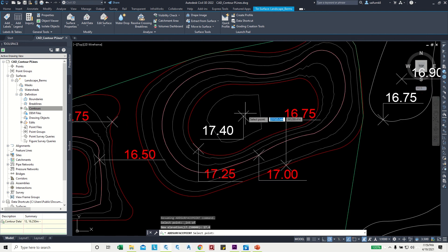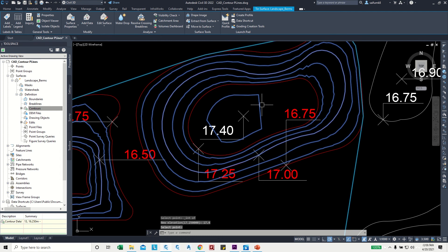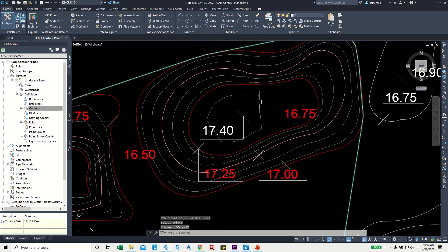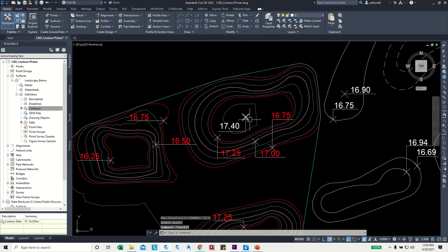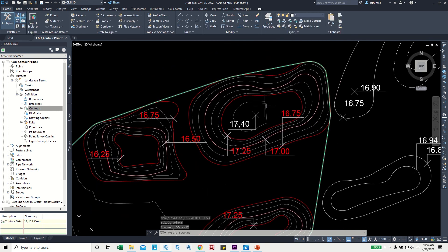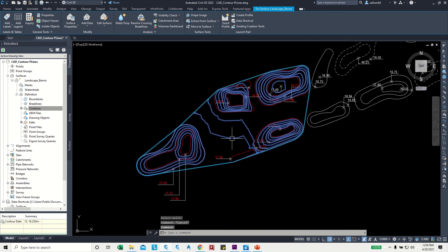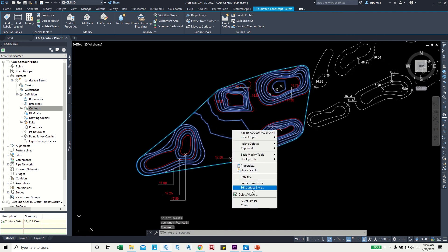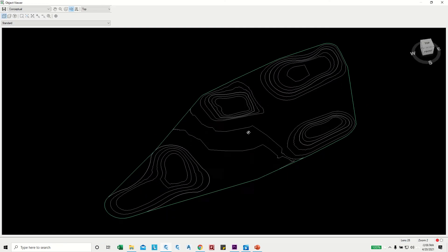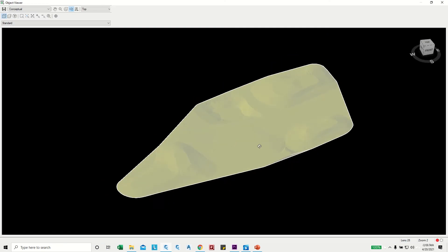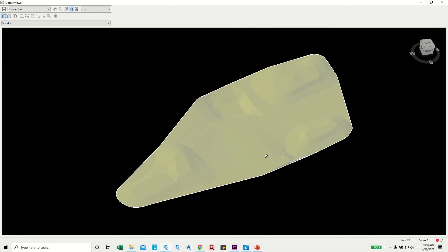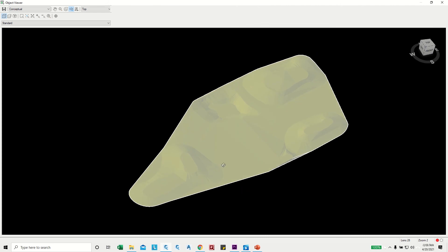The contours are now updated as per the new level. Let's check it in the Object Viewer — you can see the updated contours with the new point at elevation 17.4. Thank you for watching. Please subscribe and like this video.